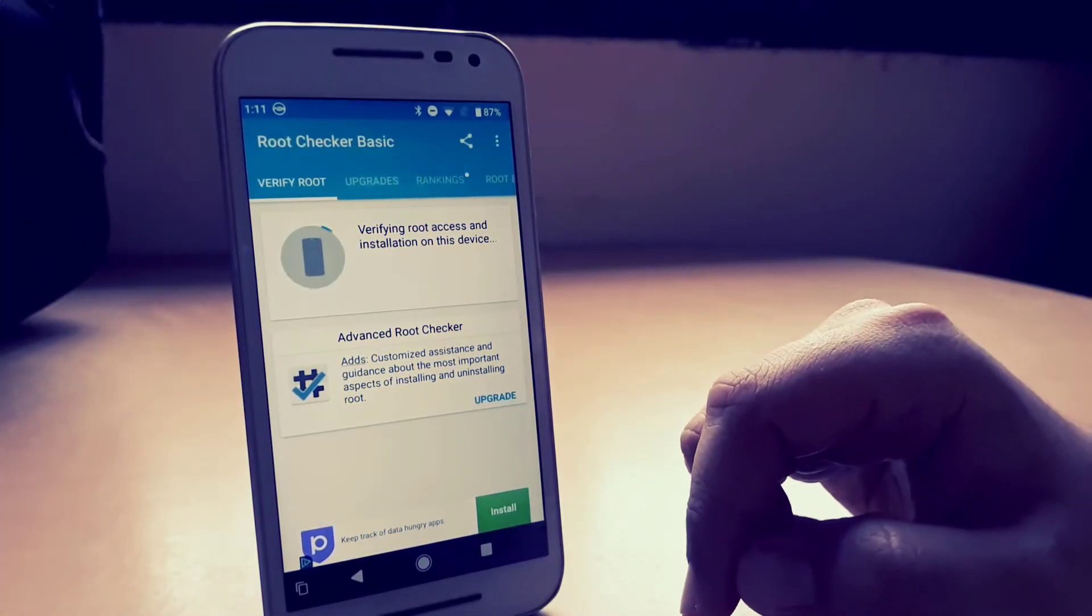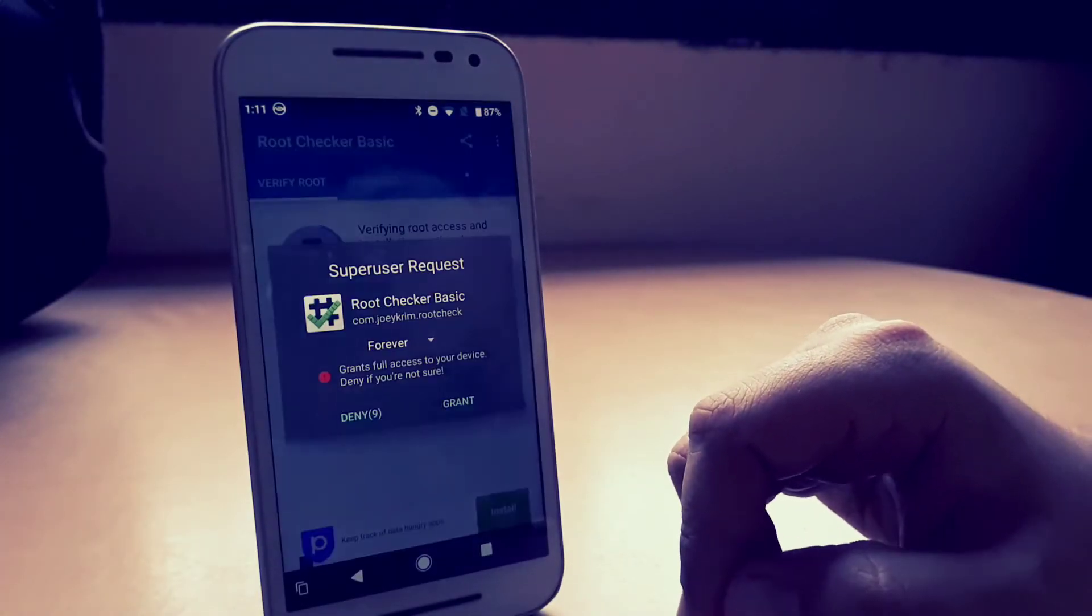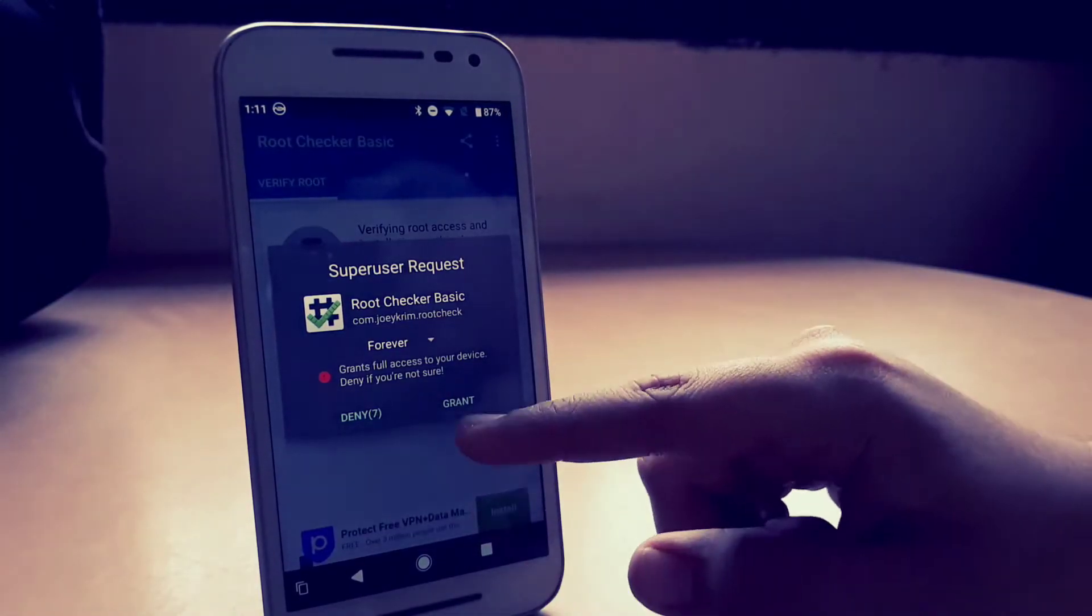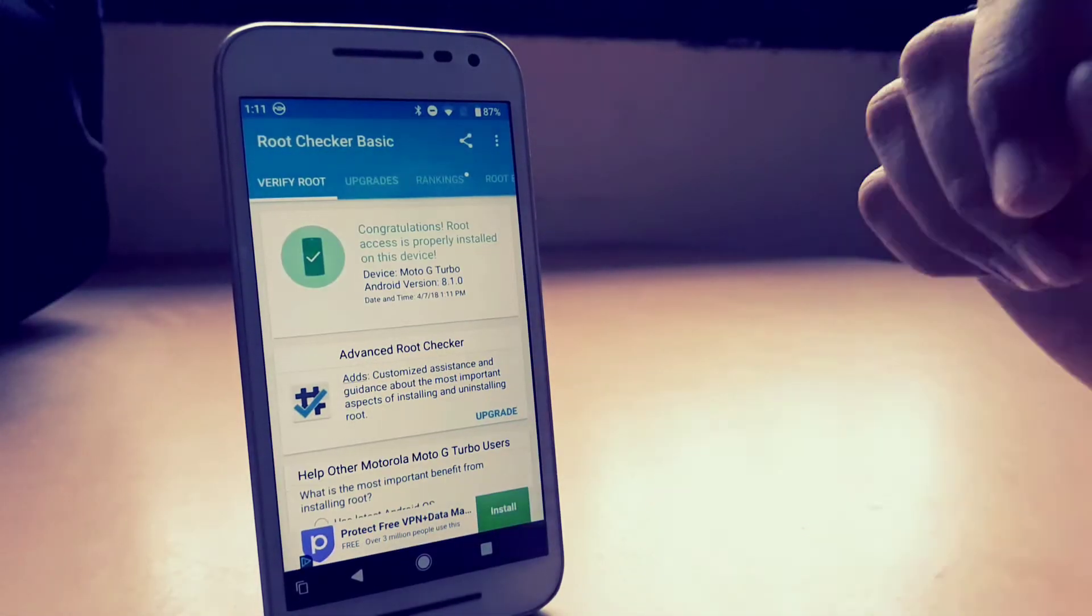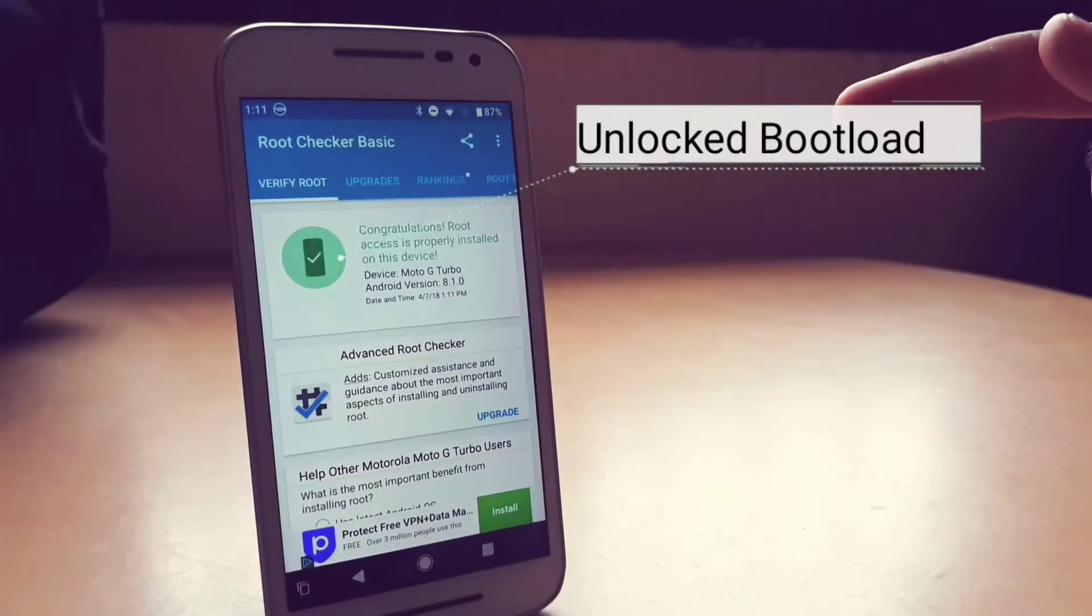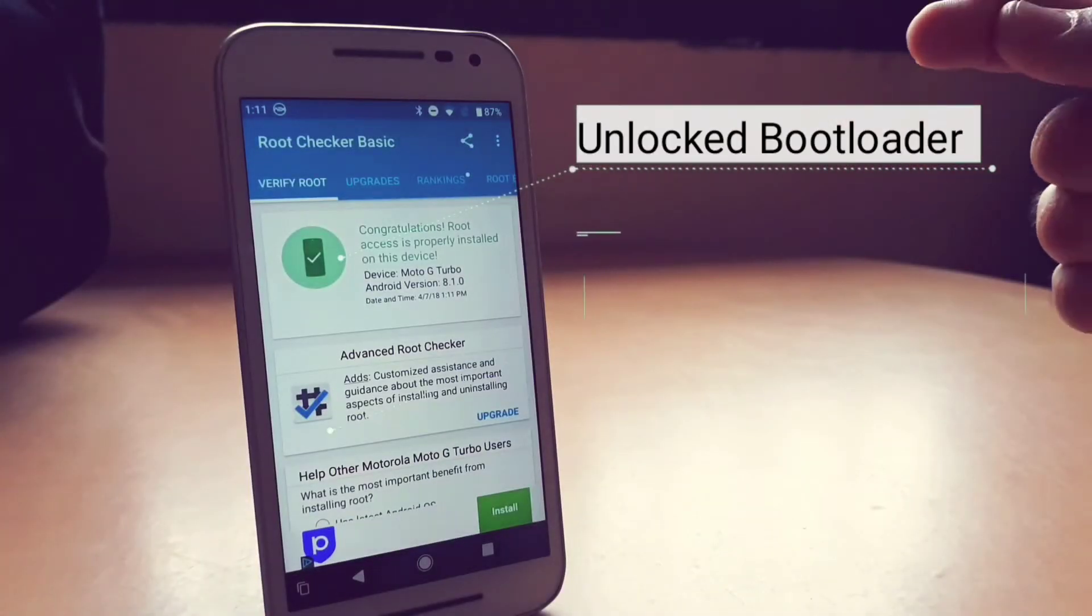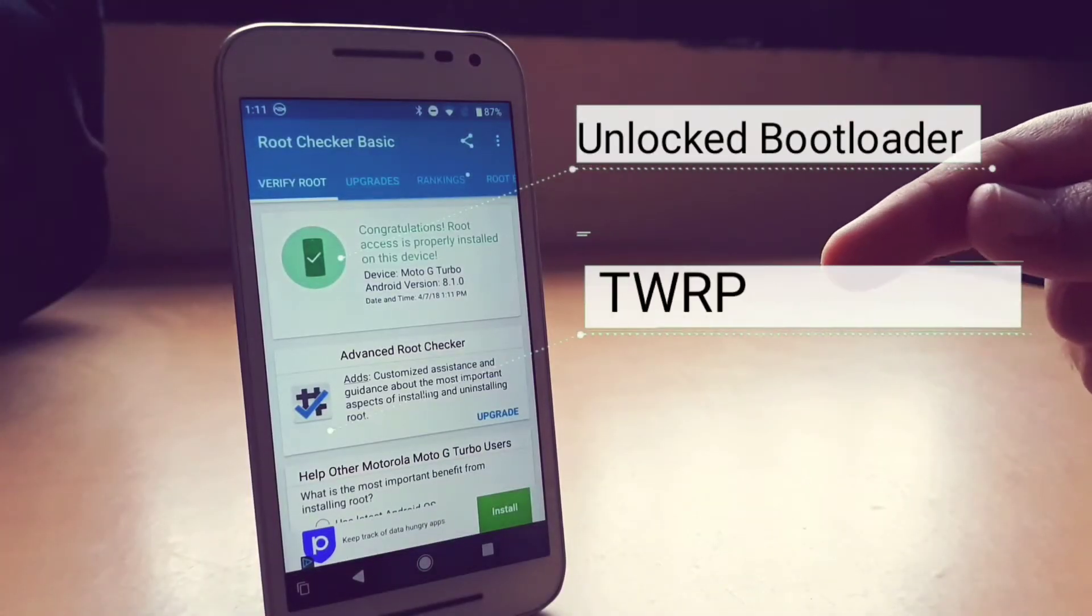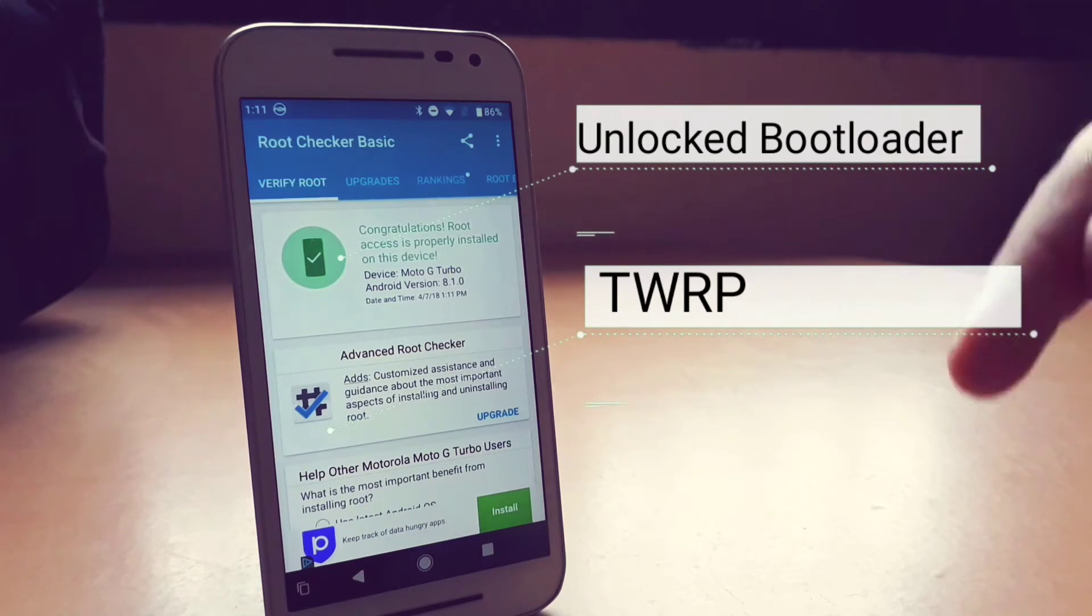Rooting your Android device unlocks a number of possibilities for you and your smartphone. So why not do it the safe and easy way. First, you need to unlock your bootloader.